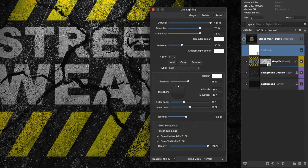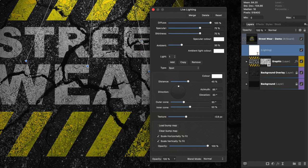For this particular image, I'll be using 100% for Diffuse, 75% for Specular, and 75% for Shininess as well. Ambient Light 30%, Distance 45%, Azimuth 85%. I'll leave Elevation, Outer Cone, and Inner Cone as default.